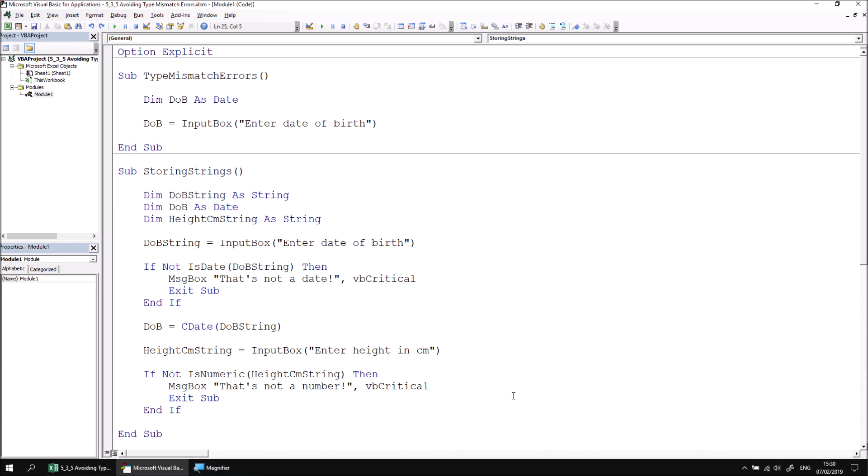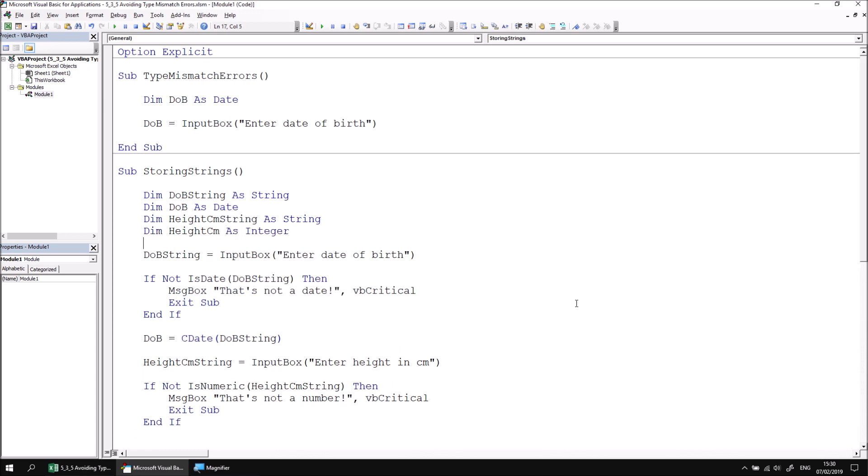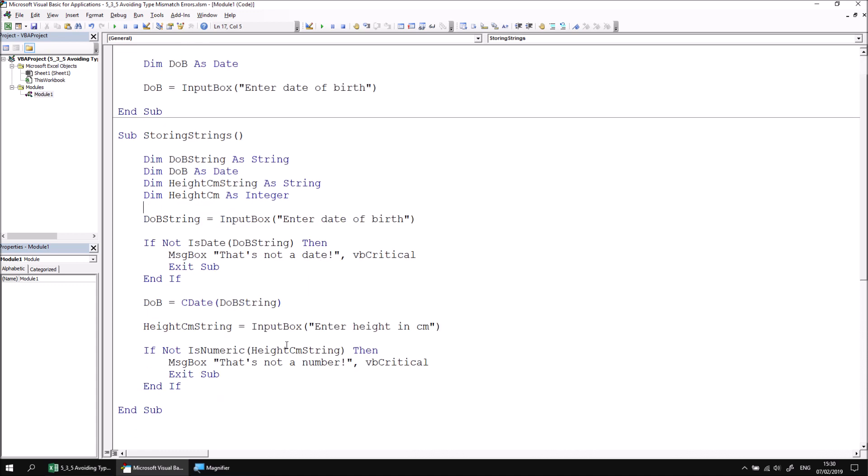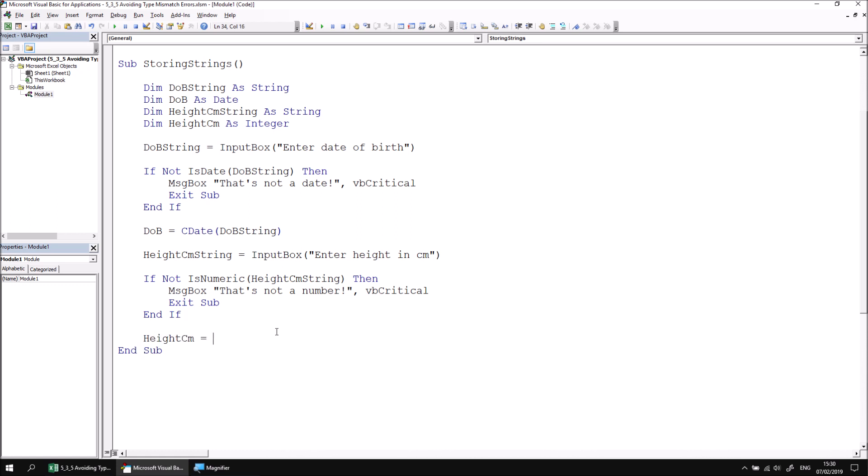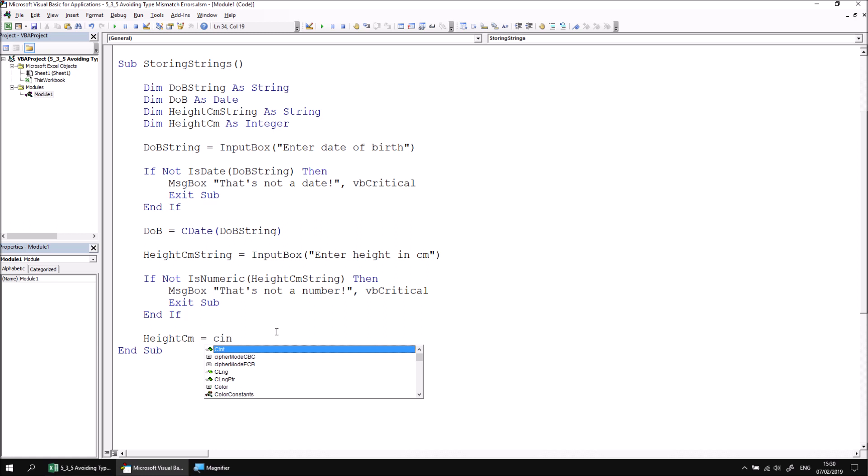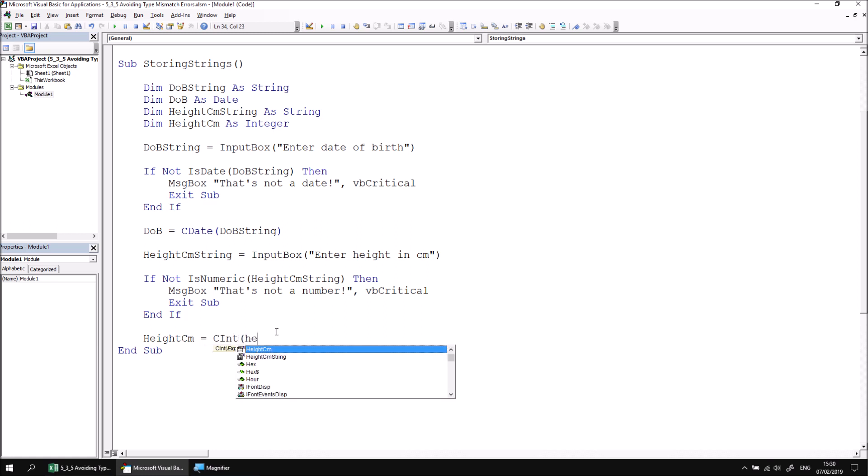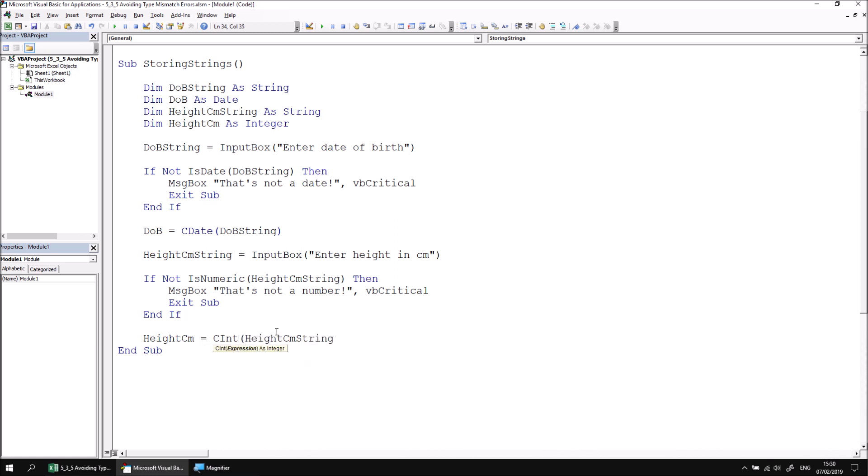We can use the same technique with a different function to convert the height in cm string to an integer. Let's declare a new variable height cm as integer. Once I've passed my validation at the end, and I haven't exited from the subroutine because this is a number, I can say height in cm equals, the function to convert to an integer is c int, and then I can pass in the value of the height in cm string variable.